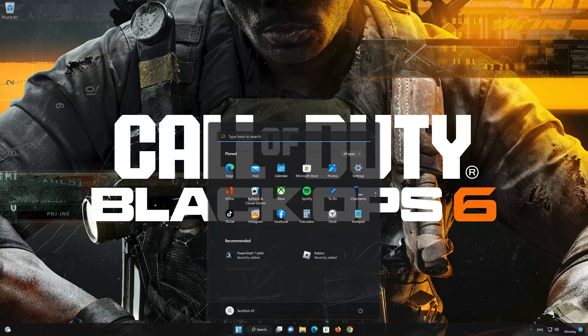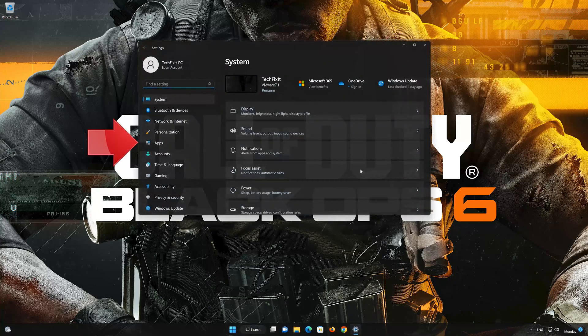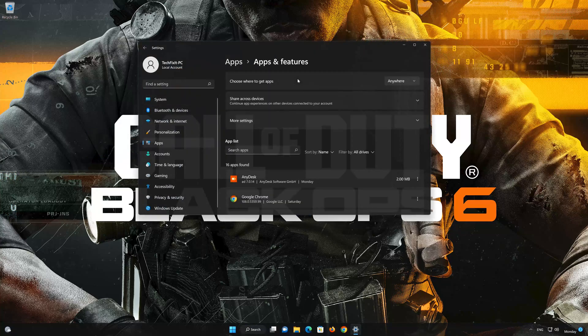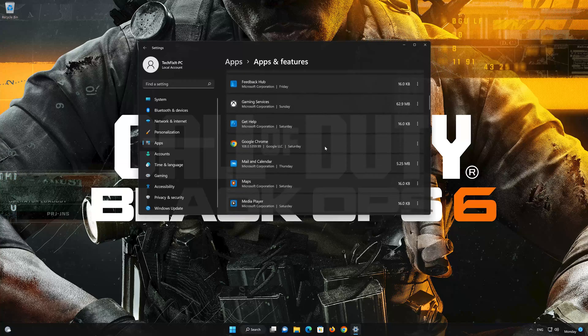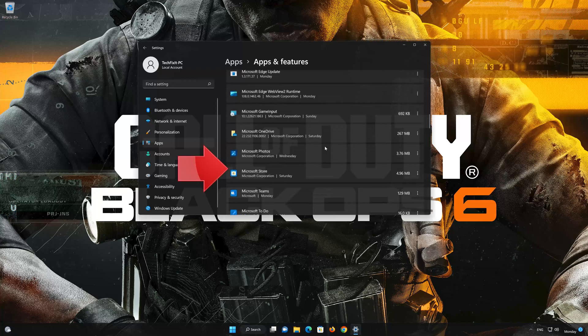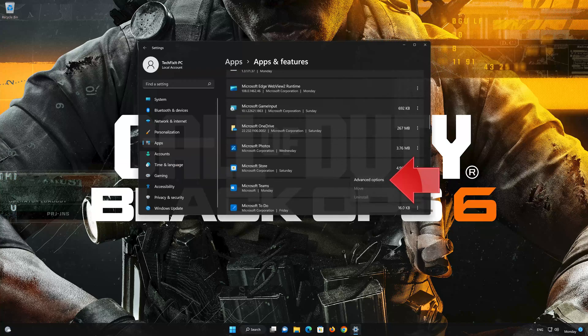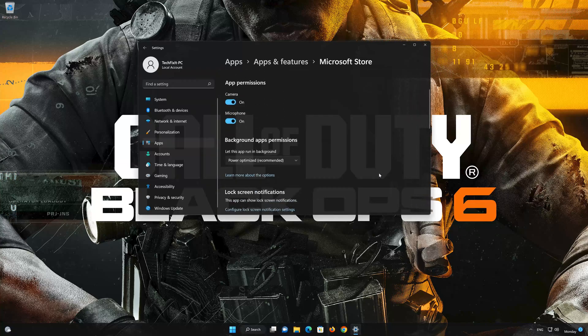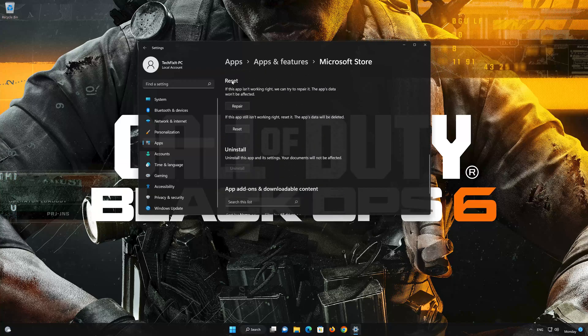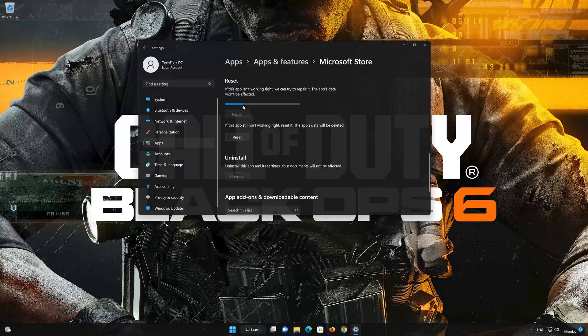Open Start and open Settings. Click on Apps. Click on Apps and Features. Locate Microsoft Store. Click on the three dots. Click on Advanced Options. Click on Repair. Wait for your store to be repaired.